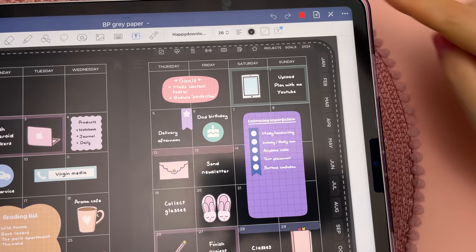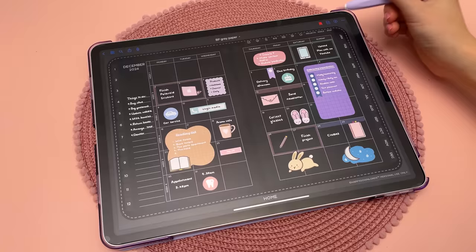If you prefer working in dark mode, switching to dark mode on the iPad will also change the GoodNotes interface.